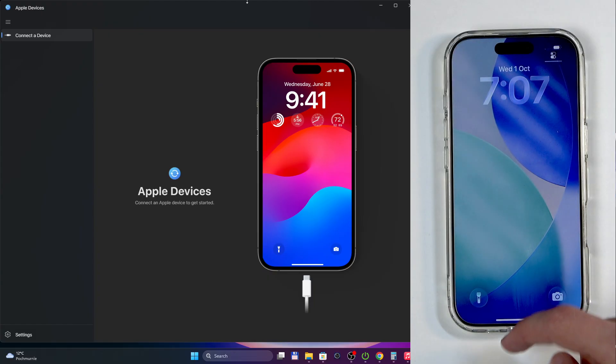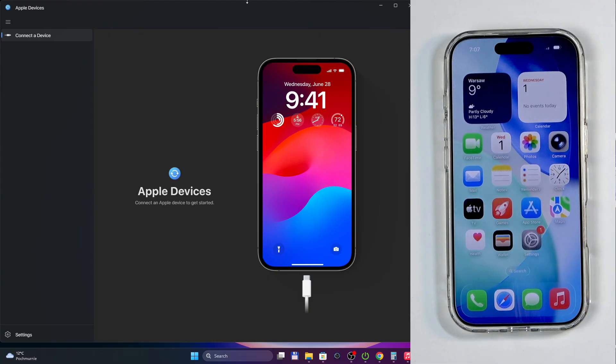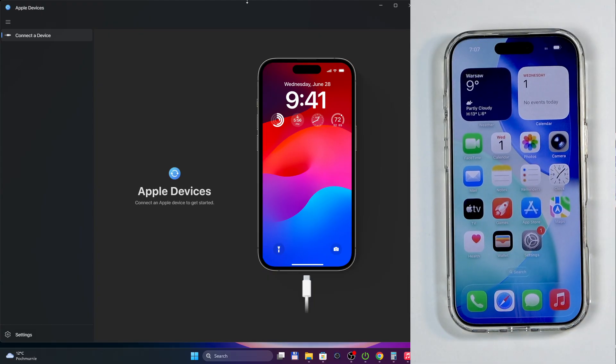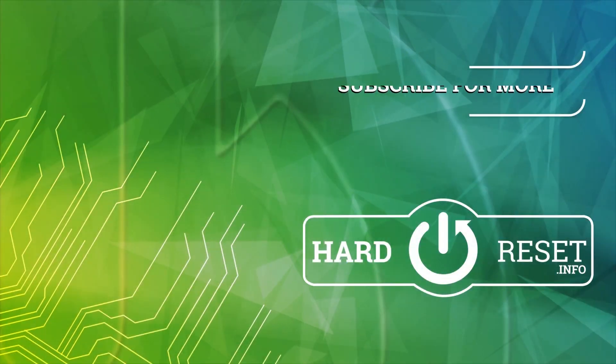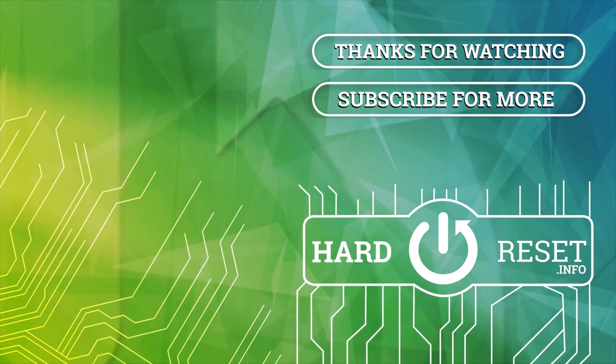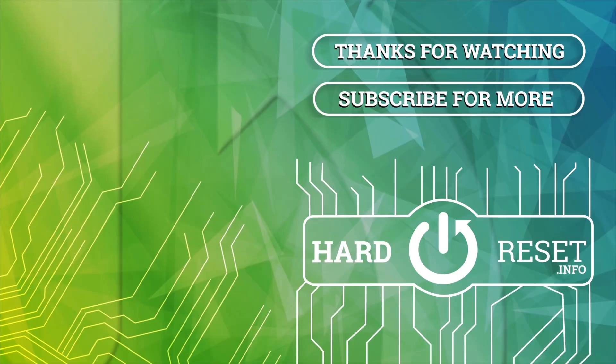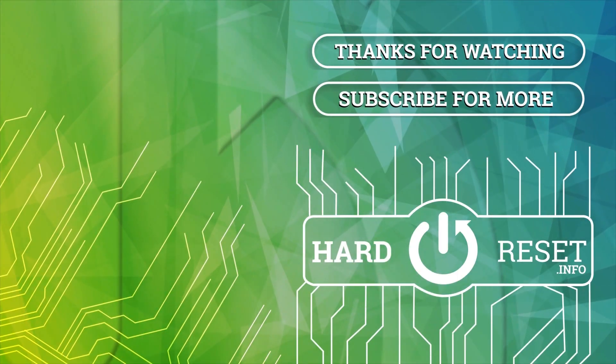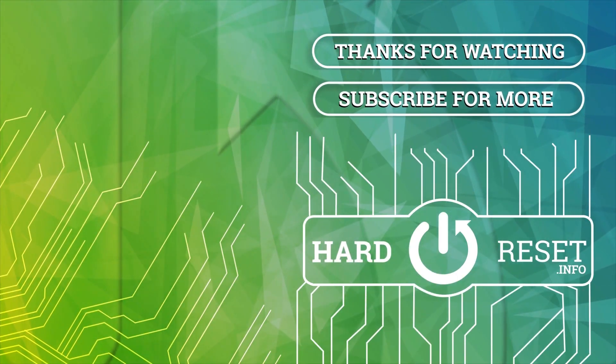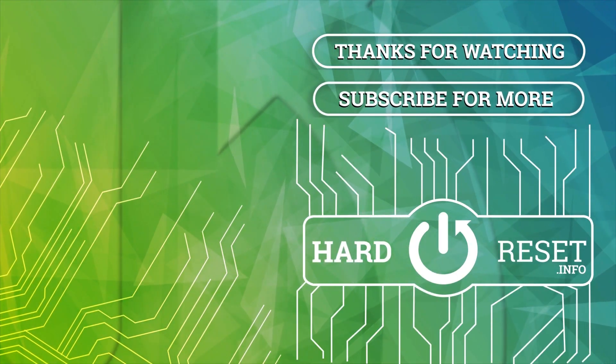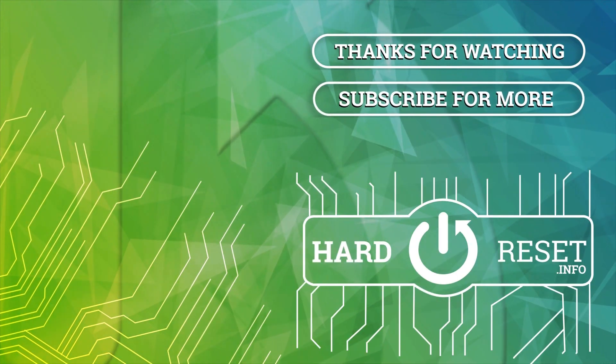And there we go. So if you found this helpful, don't forget to hit like, subscribe, and thanks for watching.